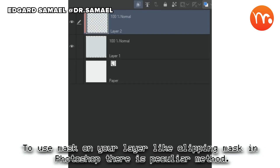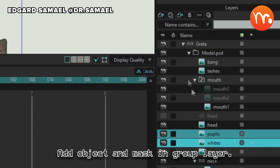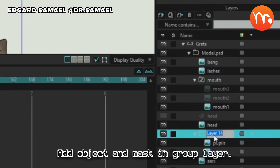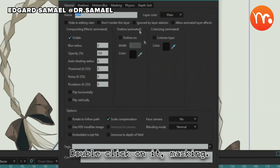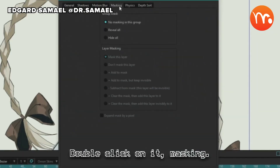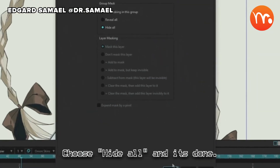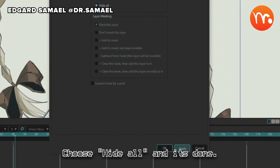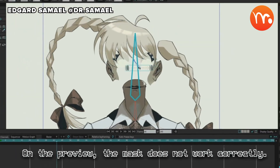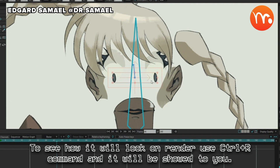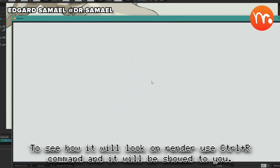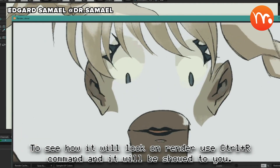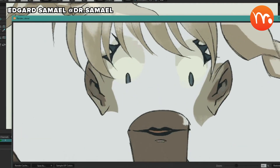To use a mask on your layer — like a clipping mask in Photoshop — there is a particular method. Add the object and mask in a group layer. Double-click on it, go to Masking, choose Hide All, and it's done. On the preview the mask does not work correctly. To see how it will look on render, use the Control+R command and it will be shown to you.